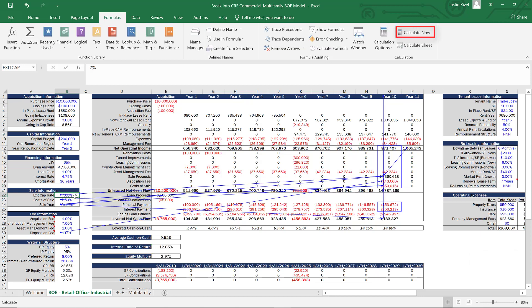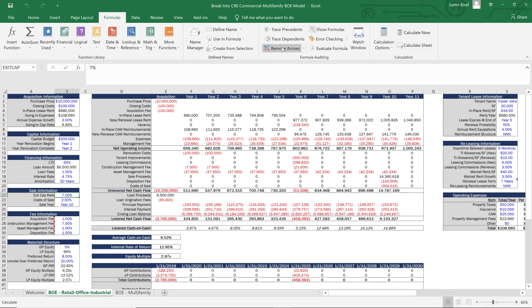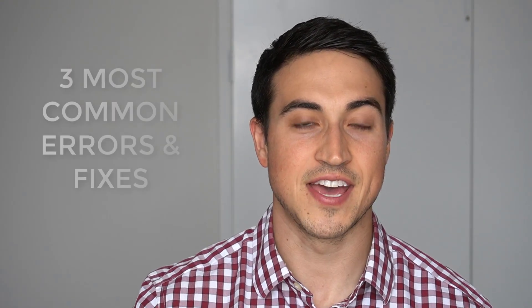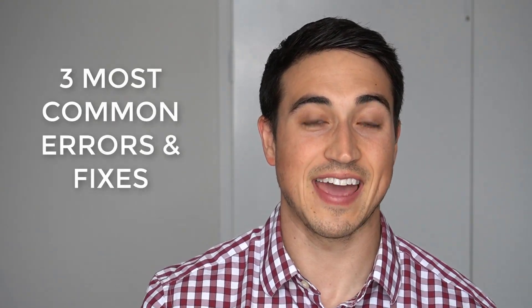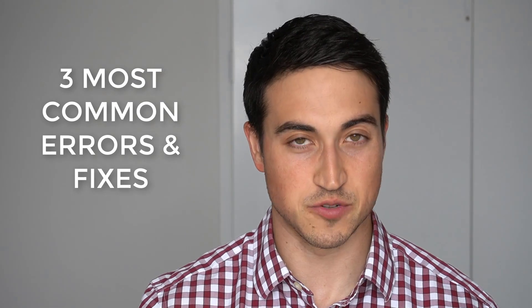At this point, you've solved your issue and your model should be up and running once again. So there you have it — the three most common errors in real estate financial modeling and how to fix each one.